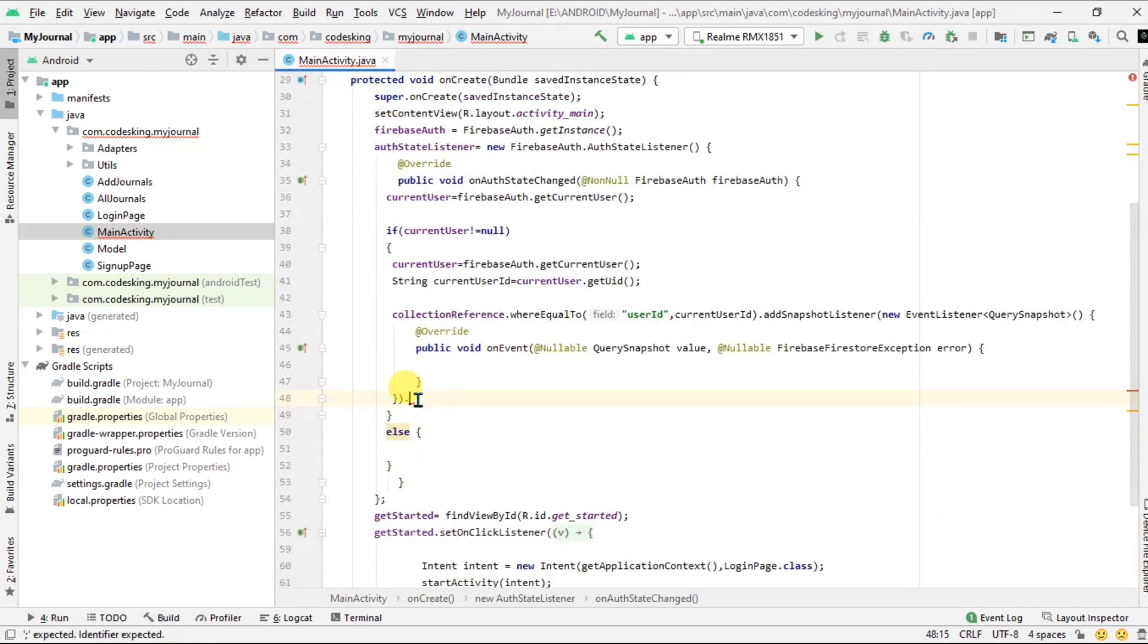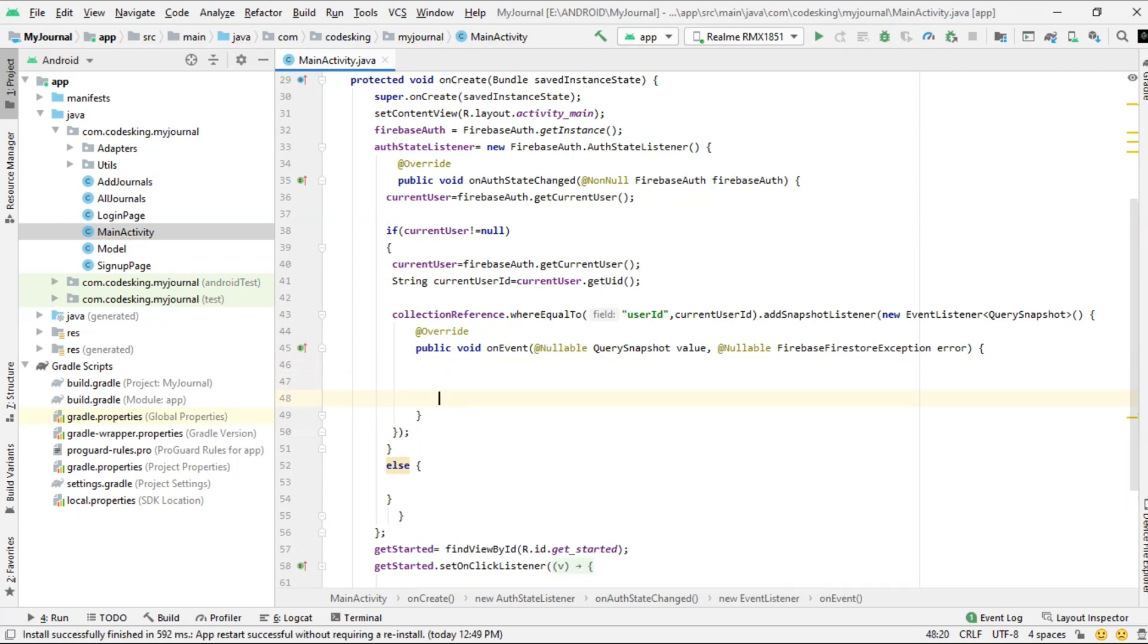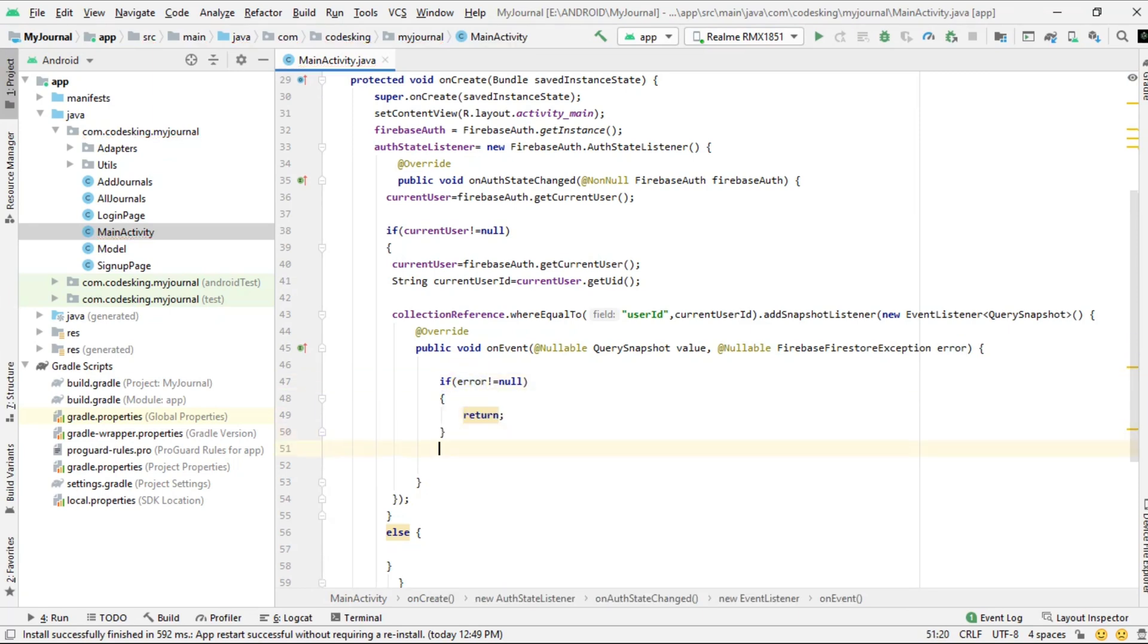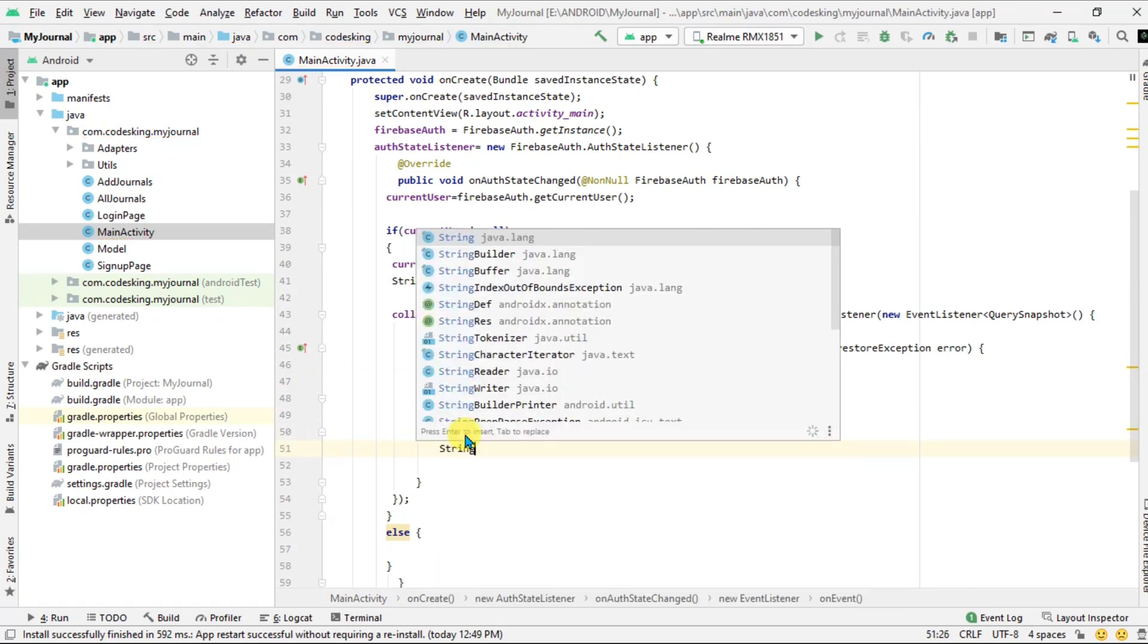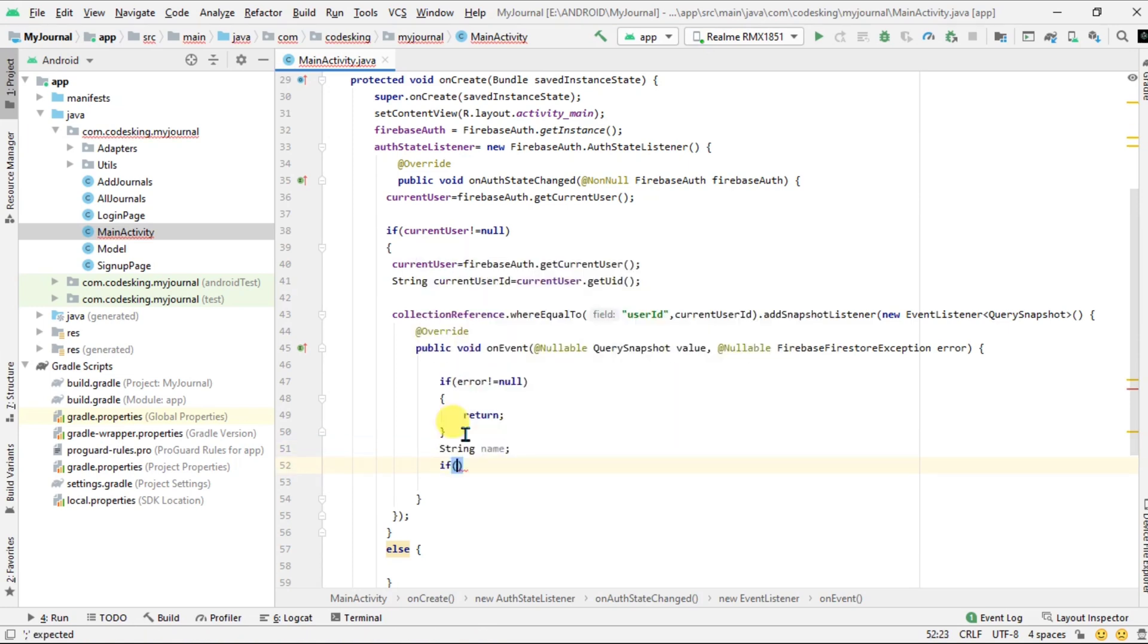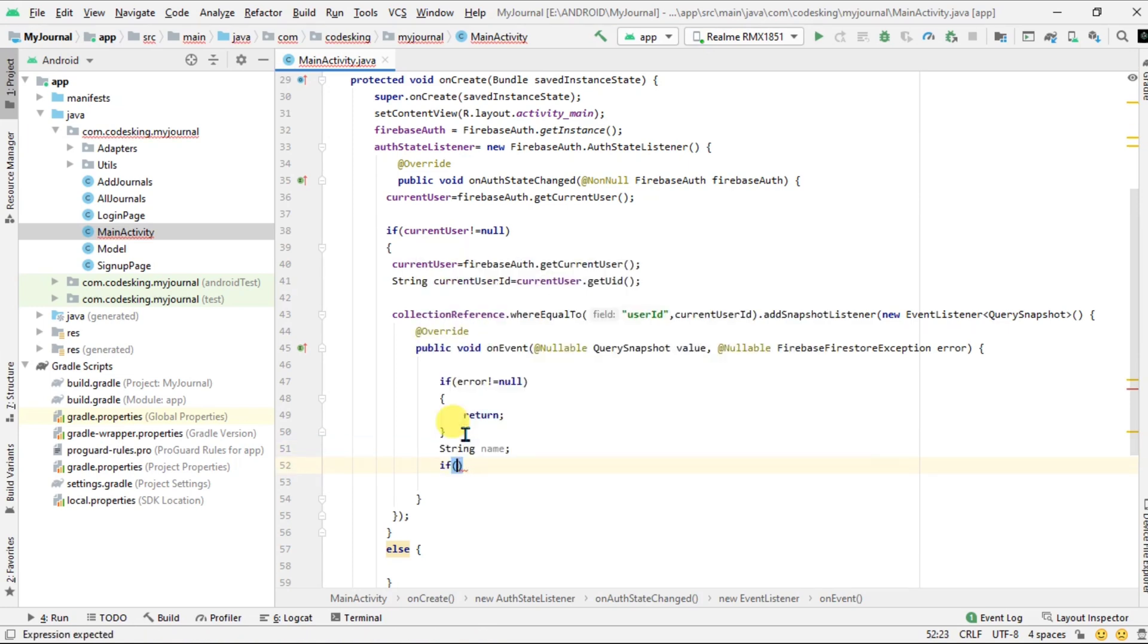Add the failure listener. Now first of all check the error - if the error is not equal to null, we will return it. Now take one string name in which we will save the name.